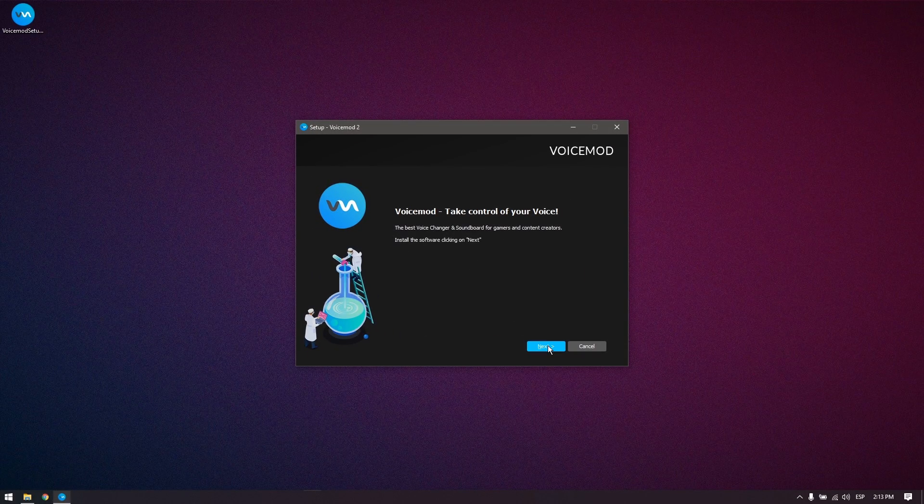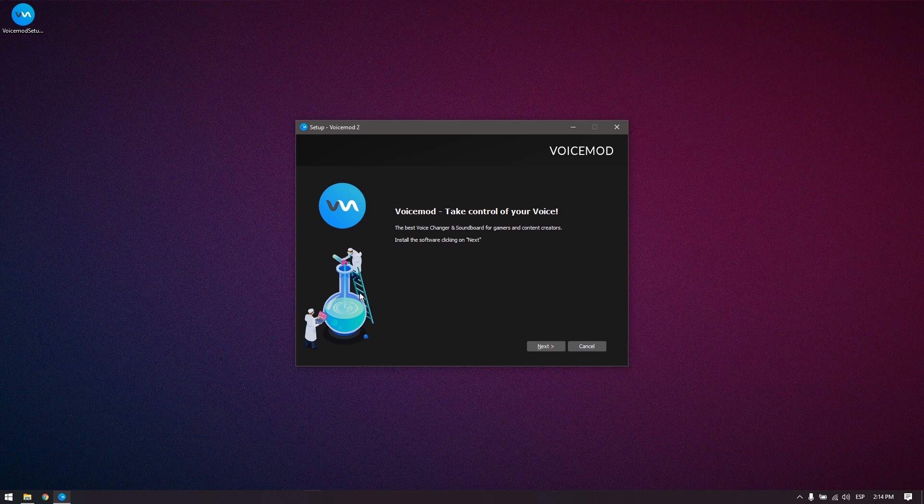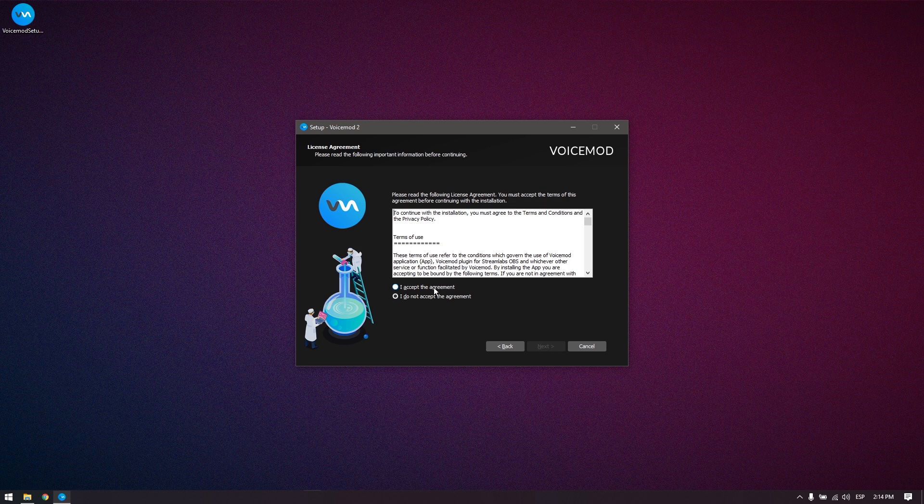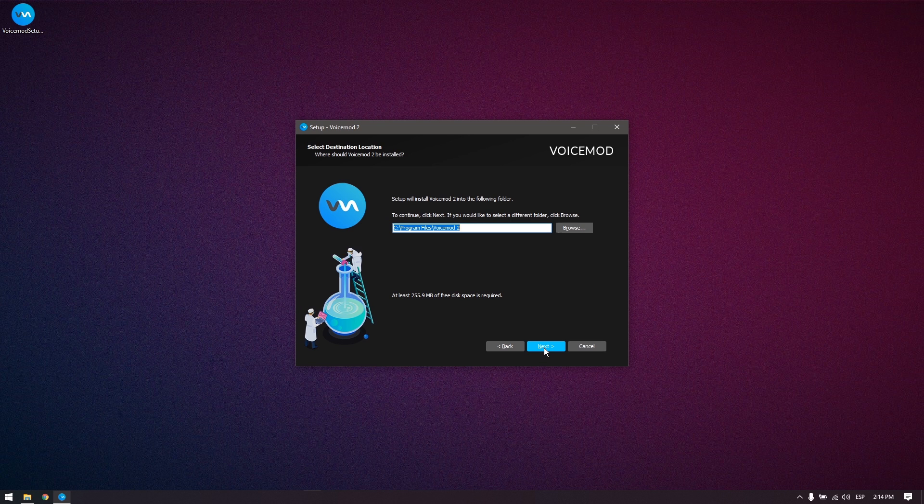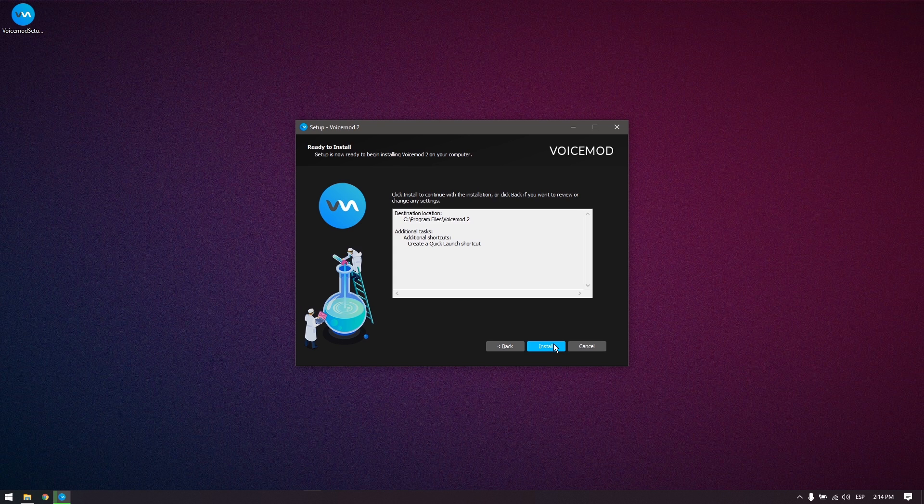At the time of recording this video, the installation wizard looks like this. You might have a different wizard, but the installation steps are almost the same. Follow the setup selecting your preferred options, and click install at the end.